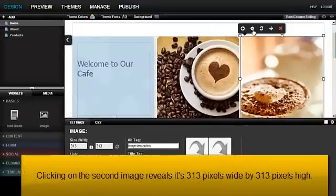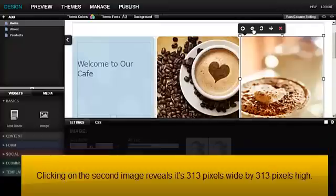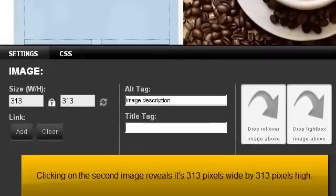Clicking on the second image reveals it's 313 pixels wide by 313 pixels high.